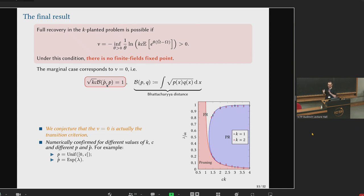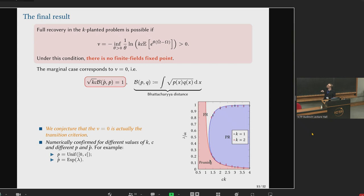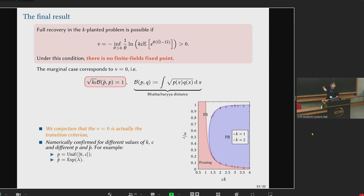We conjecture that v equal to zero is the actual transition criterion. The resulting phase diagram shows lambda and c on the two axes, with a blue region of partial recovery (finite error) and the remaining region of perfect recovery. The blue line at the frontier between these regions is given by the condition v equal to zero, and numerical simulation points fall more or less on this boundary.